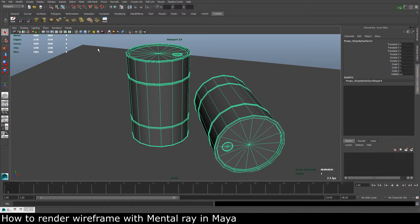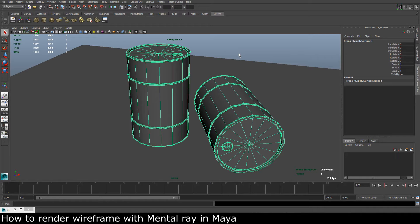So this is a three part process to get the wireframe to show up, and this tutorial is pointed at Mental Ray as the render engine. So if you are using something like Maya software or Maya hardware, this will not work.